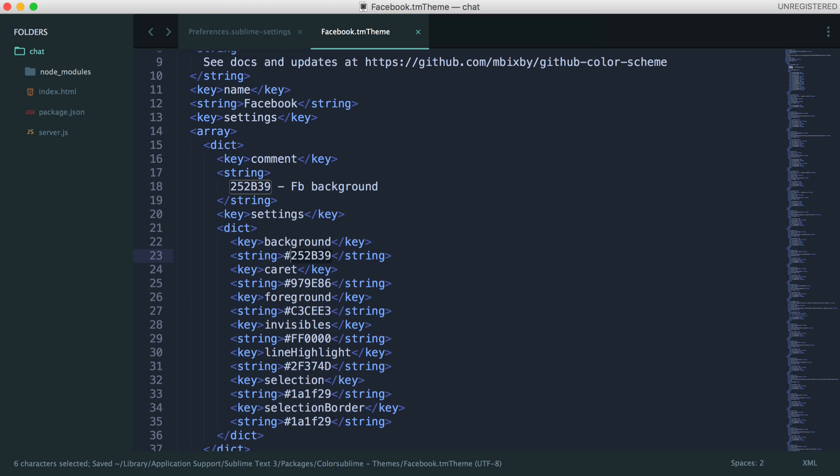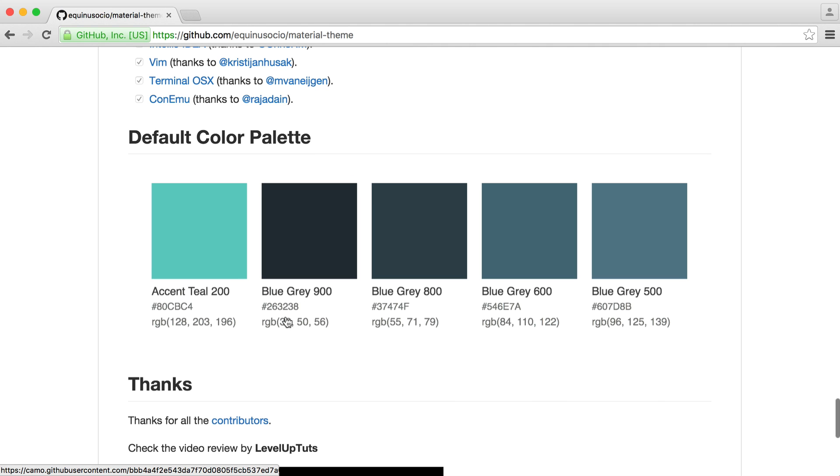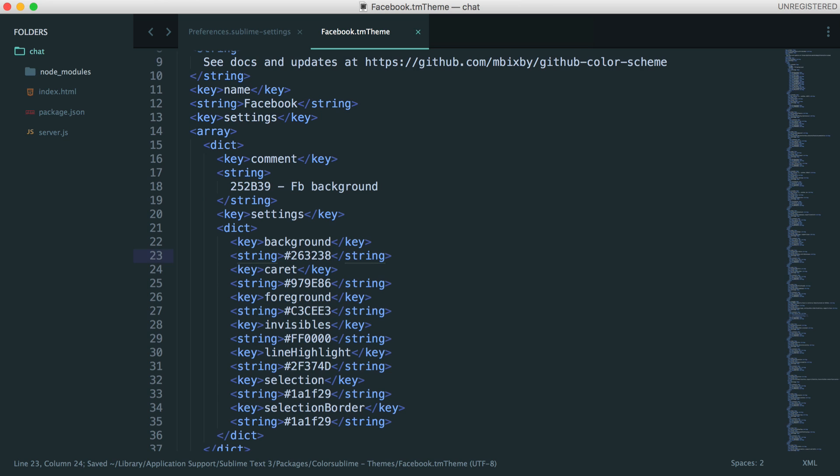Now all I need to do is work out the color of this panel here. It just so happens that over on the GitHub page for the material theme, it tells me exactly what that is. So it's 263238. Let's go and enter this in here, 263238. And there we go.